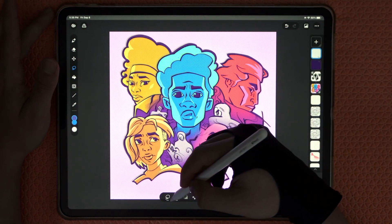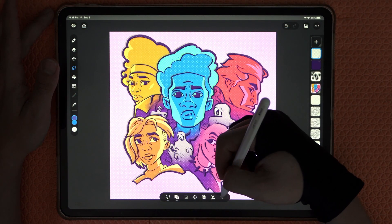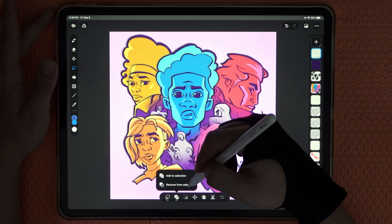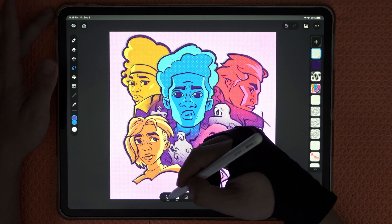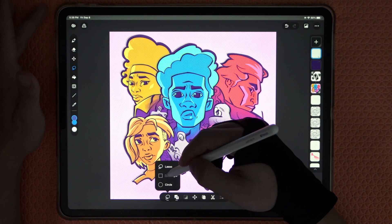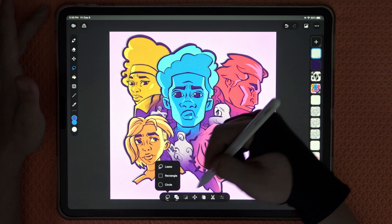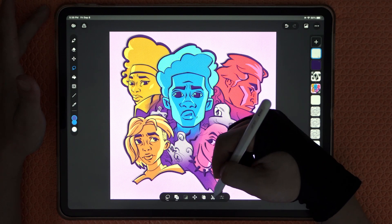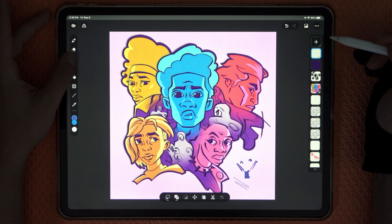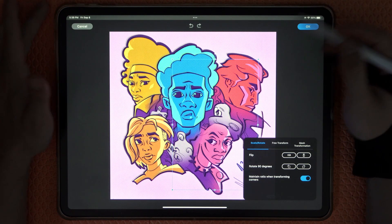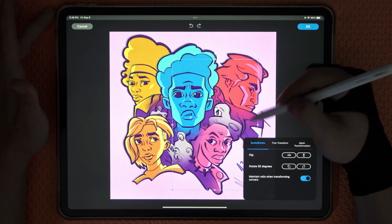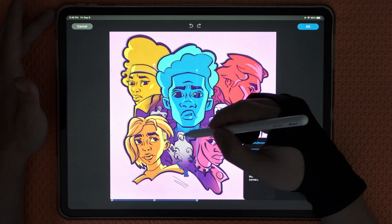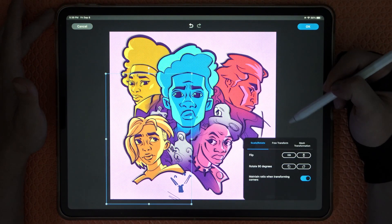With selection we have all the standard options: Add to Selection, Remove from Selection, and different selection types — rectangle, circle. We also have Move and Cut Out.